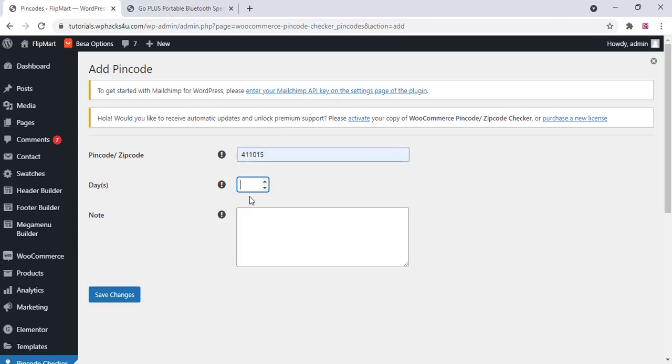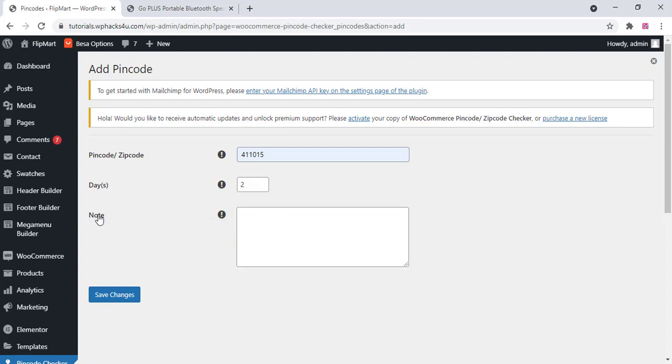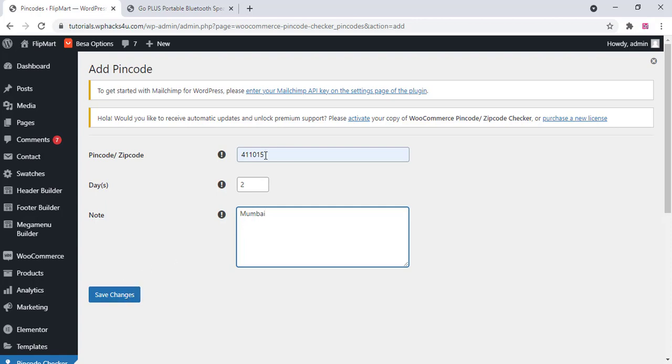And you can add the pincode details and delivery days, estimated delivery day, and you can add the node. Instead of node we are using the exact location like this for the pincode which we entered here so we can add that location.